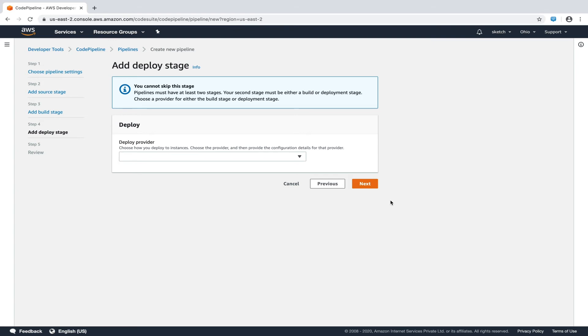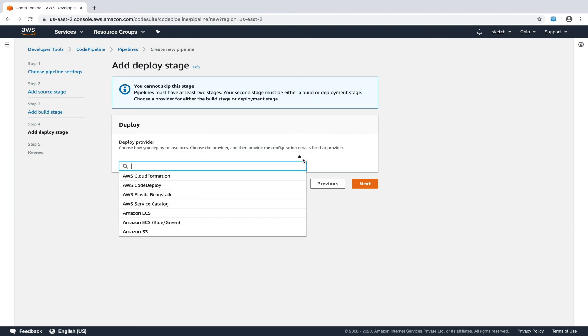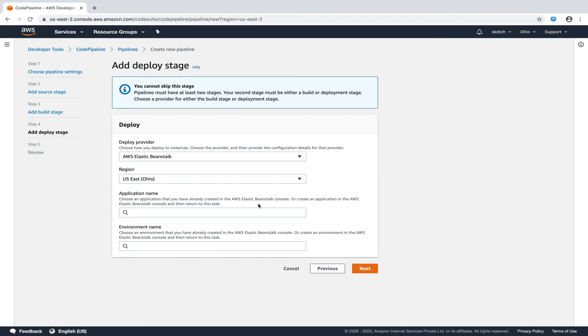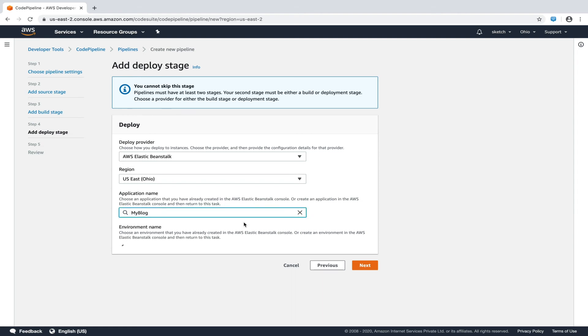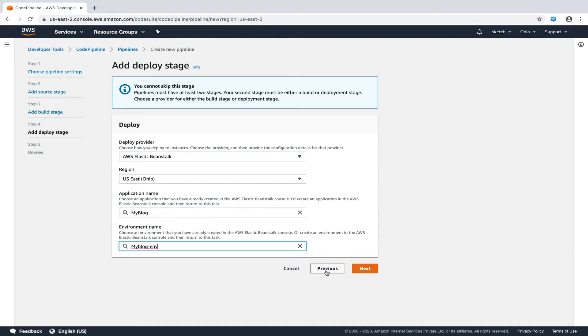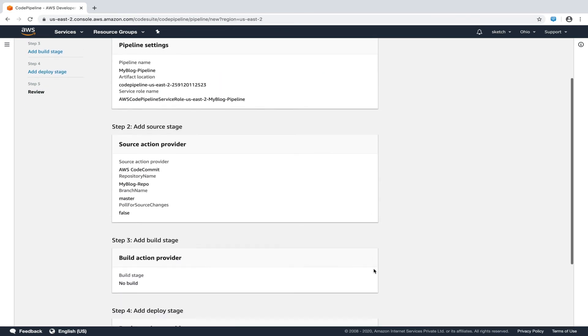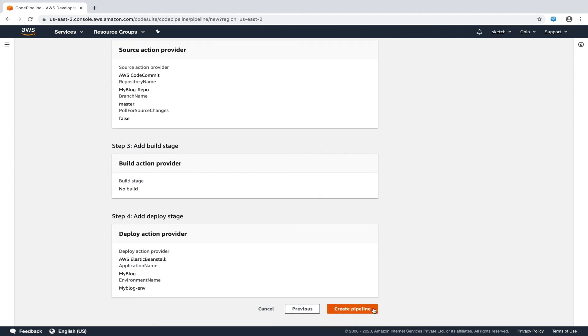Next, we have add a deployment stage. In the second video of this series, we had created an EC2 instance using Elastic Beanstalk. We'll use that instance for deploying our application. From this drop-down, we'll choose AWS Elastic Beanstalk. The region in my case is US East-Ohio. The application and environment names are available in the drop-down from our actual environment. I'll select them and hit next. After reviewing this, we'll hit the create pipeline button.